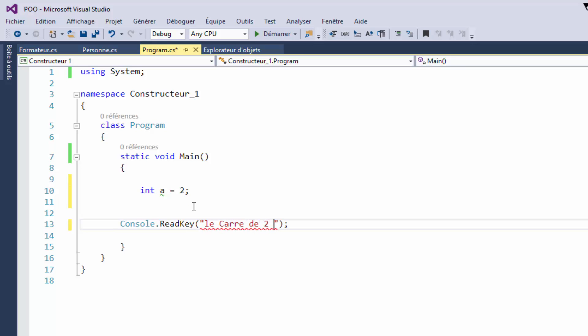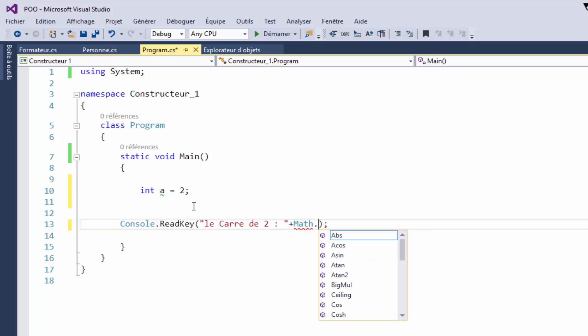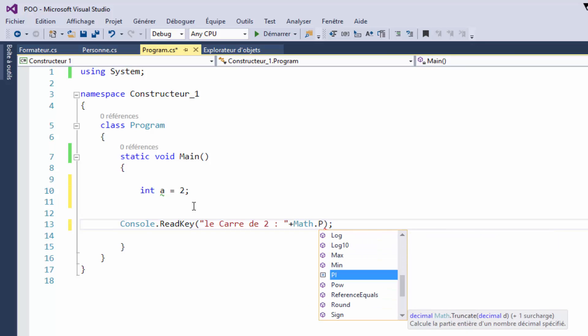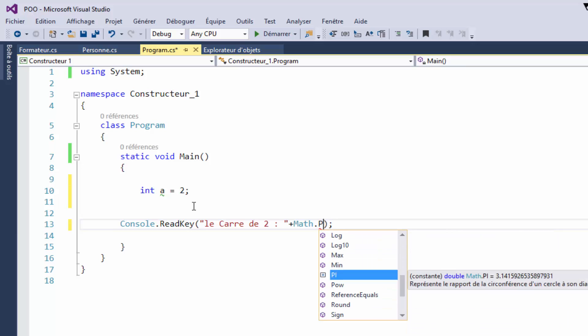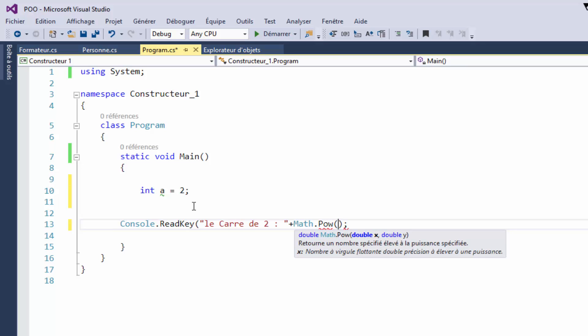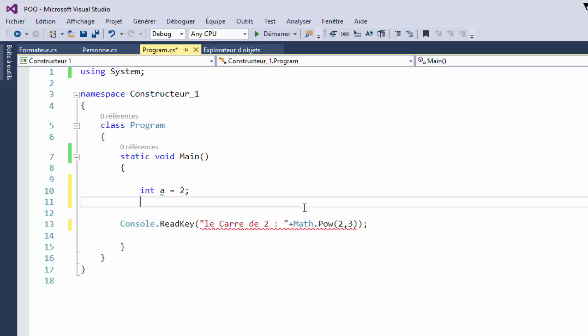The power method takes 2 parameters. The power is the method which uses 2 parameters: the number and the power you want, like 2 or 3.